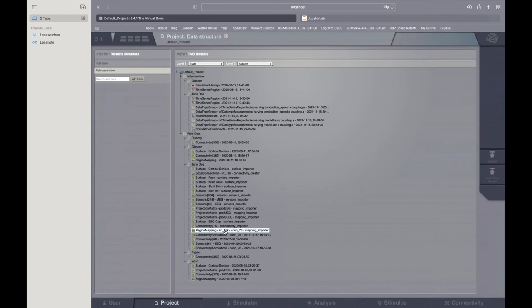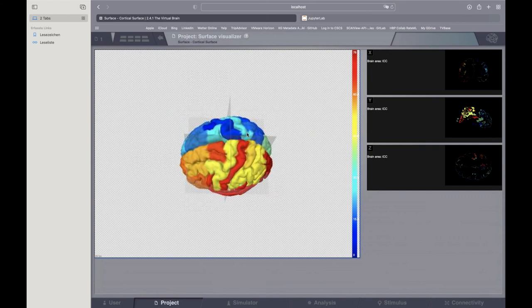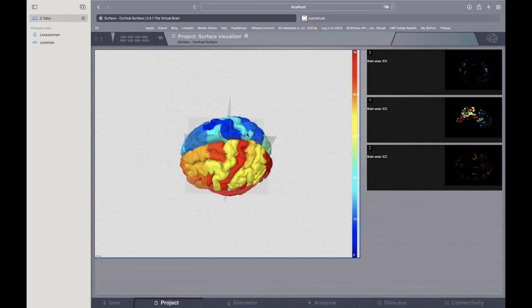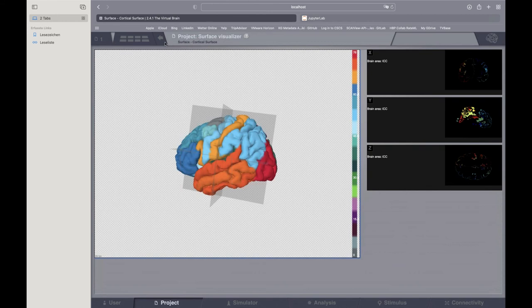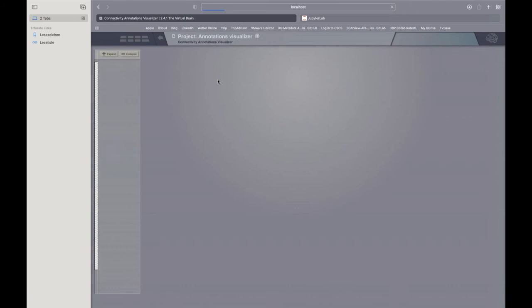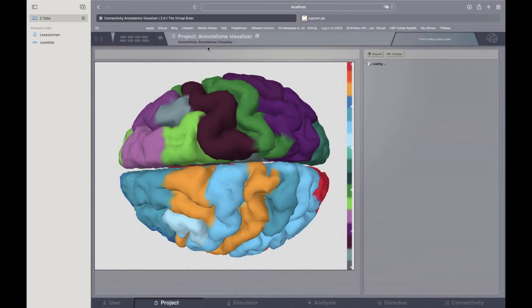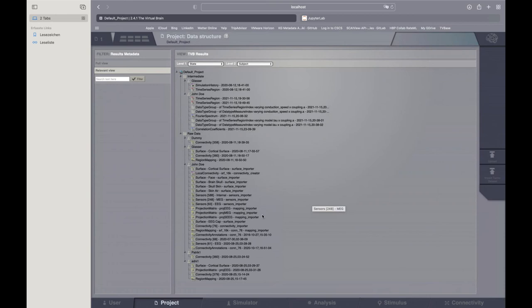Another important point is the region mapping. This is important because if you want to record something based on a region, you need this region mapping file. You'll see in different colors the different parcels. You can also use different color schemes — for example, now you see it's really looking like the logo of TVB. There are also annotations about anatomical terms available in principle, but unfortunately they weren't loading in this demonstration.